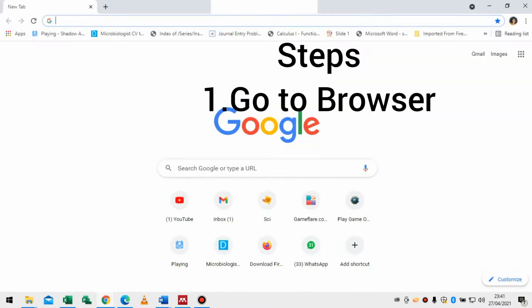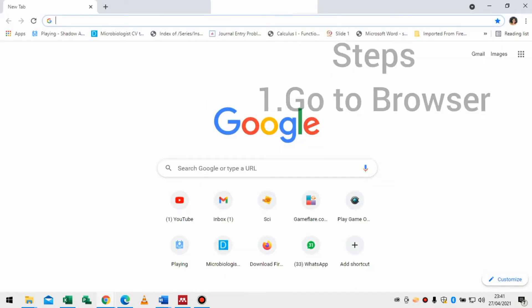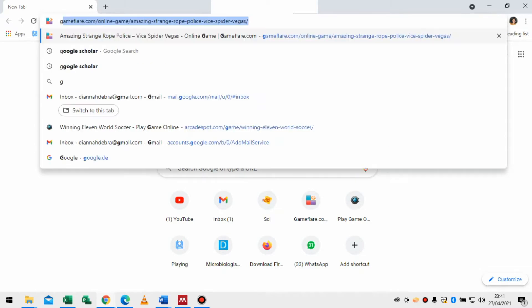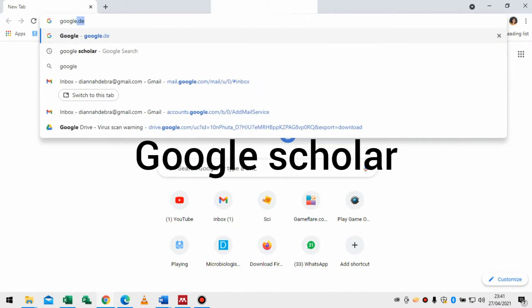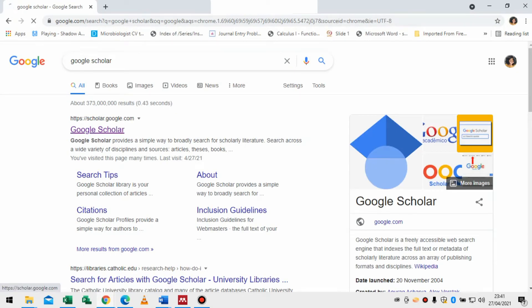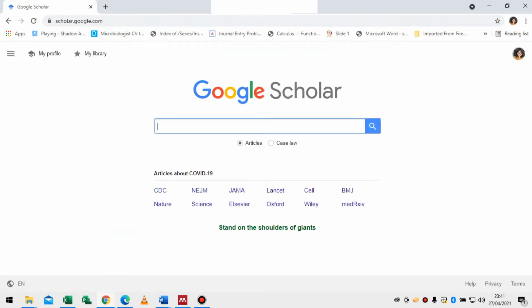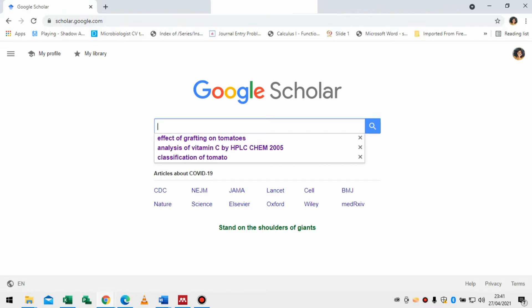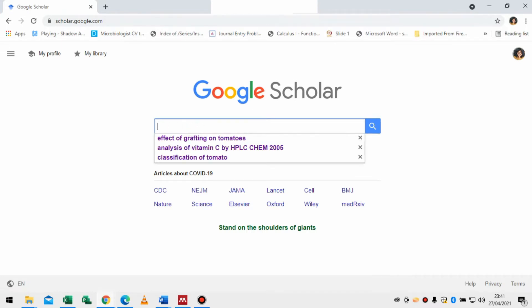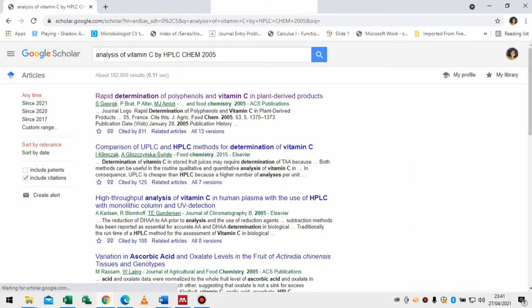First, go to your browser. It's always preferable to use Google Scholar for scientific papers, so you just search Google Scholar. Then maybe select — I'm just going to type anything to demonstrate.